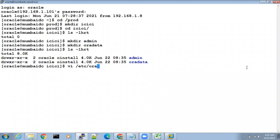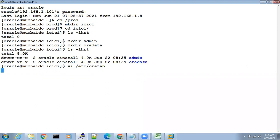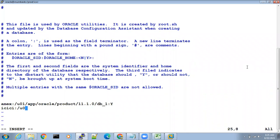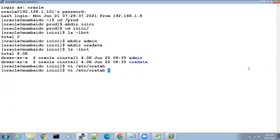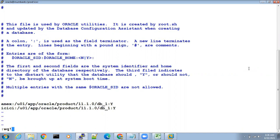The second step: go to vi /etc/oratab. Open this file, go to insert mode, and write: icici colon oracle_home which is /u01/app/oracle/product/11.1.0/db_1 colon Y, and save it. Check whether it is saved — yes, it is saved perfectly. Registering the database in oratab is completed.